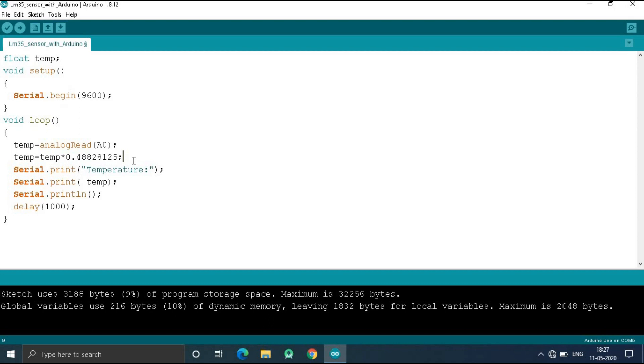This is written in the datasheet. Now I print the temperature. Then I give a delay which is 1000.